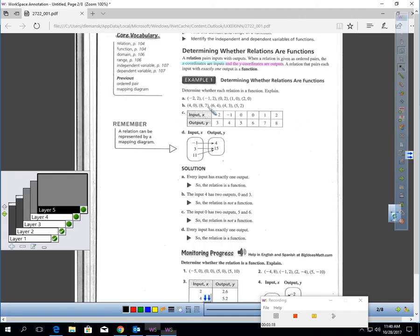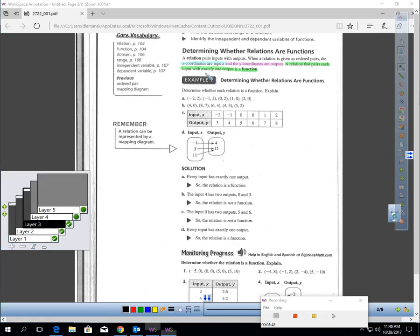When you look at this table down here — and you've worked with XY tables before — an XY table could also be thought of as an input-output table. X is the input, Y is the output. A relation that pairs each input with exactly one output is called a function. So a function is a special kind of relation. Each input only gives you one output, or each X produces one Y.